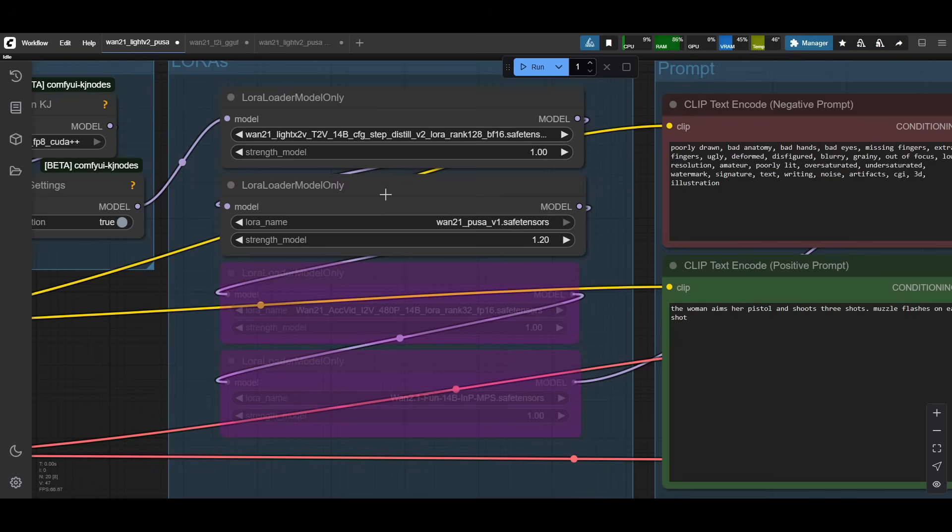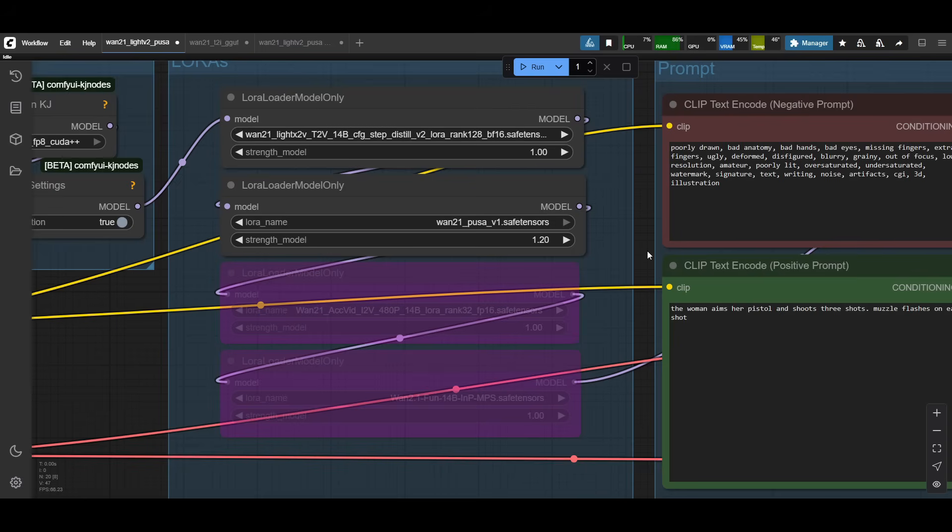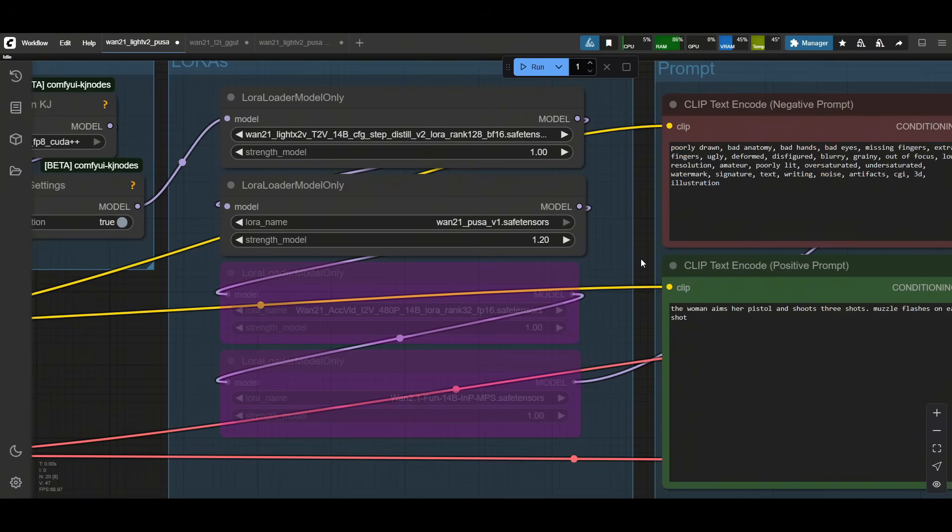With the PUSA V1 LoRa loaded in, one thing you can adjust is the strength of the model. By default, I think it comes with 1.4. I found that sometimes 1.4 was too much and it caused some issues with the video generations itself. So I've always lowered it to 1.2. That seems to be the sweet spot for me when I was testing generations. There's good enough prompt adherence, good subtlety on the motion without creating artifacts in the overall video. You can also lower it to 1. I think between 1 to 1.4, those values are probably safe to use.